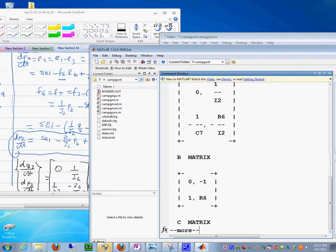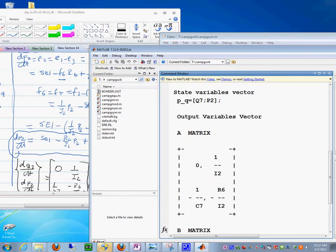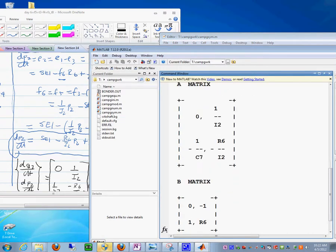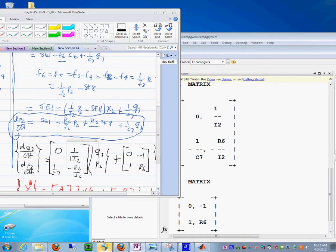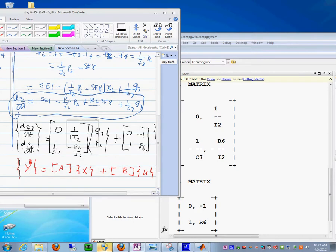Look here, this matrix, this A matrix and this B matrix, have to be the same as these guys that we just did by hand.